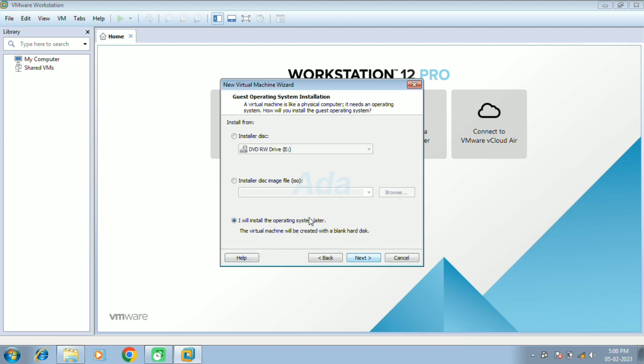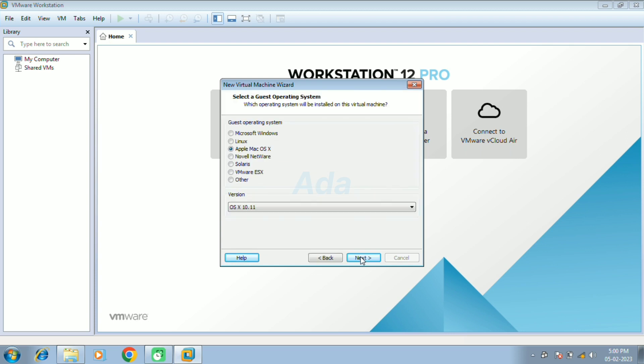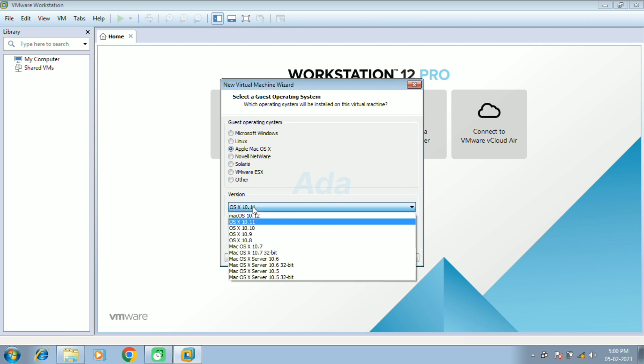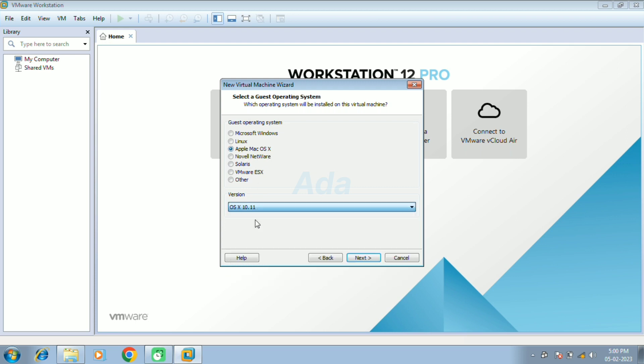Then select I will install OS later option and click next. Now we can see that the macOS option is available here. Select Apple macOS option and select OS X 10.11 as version. Then click next button.